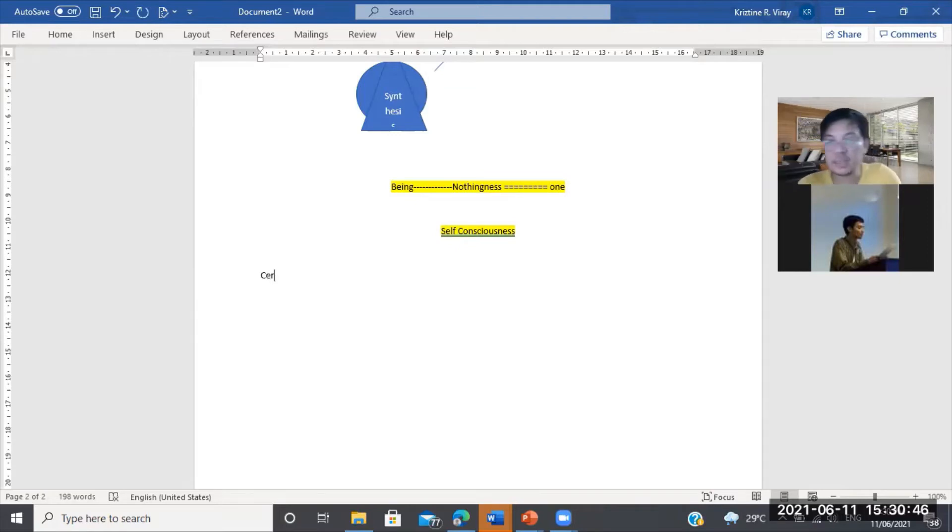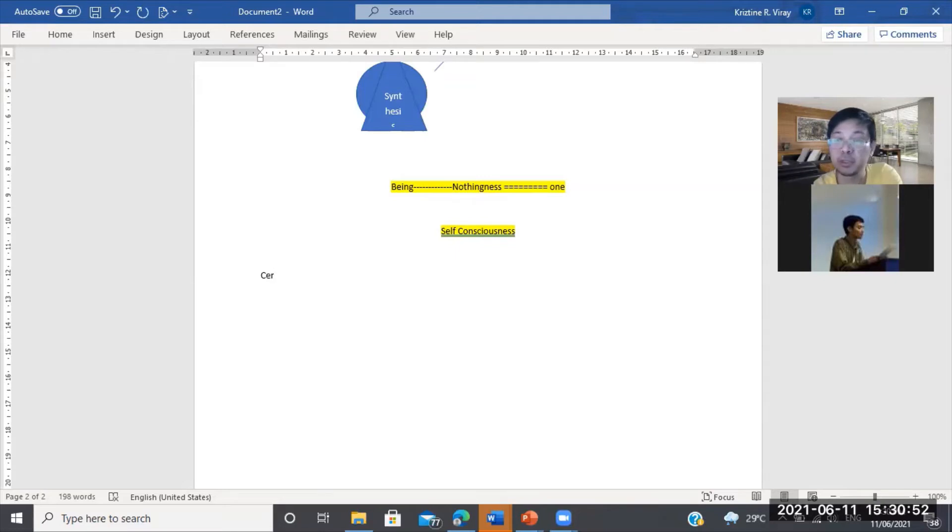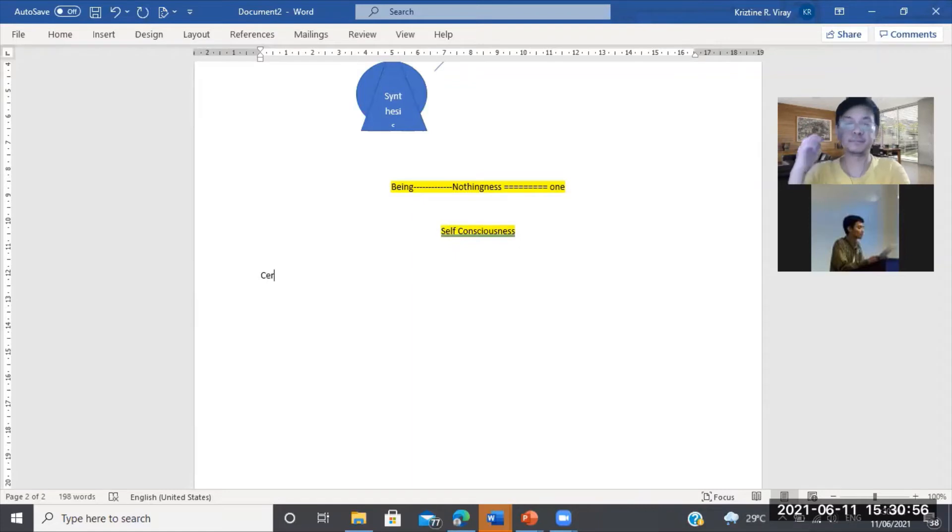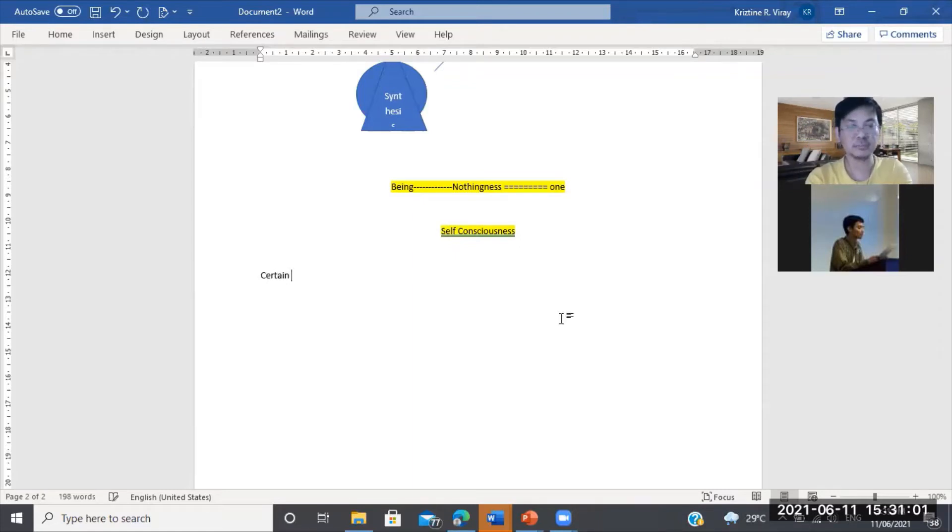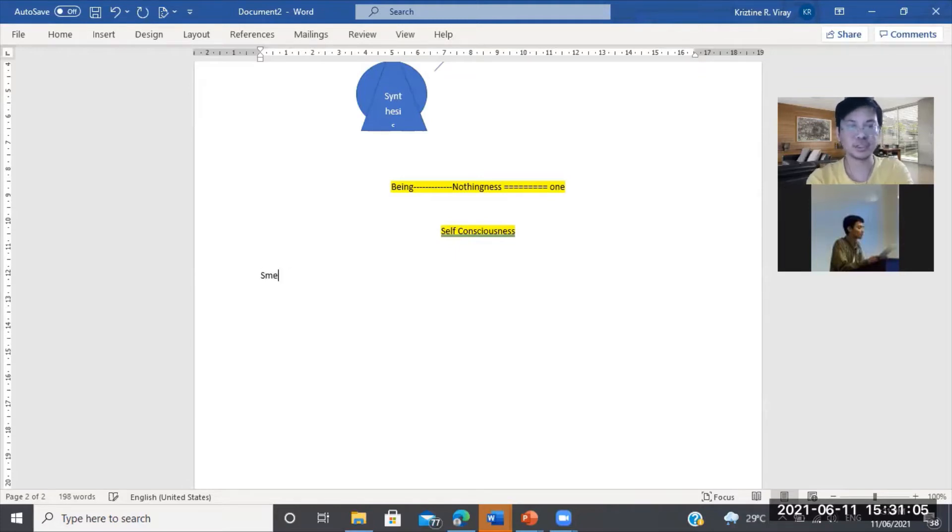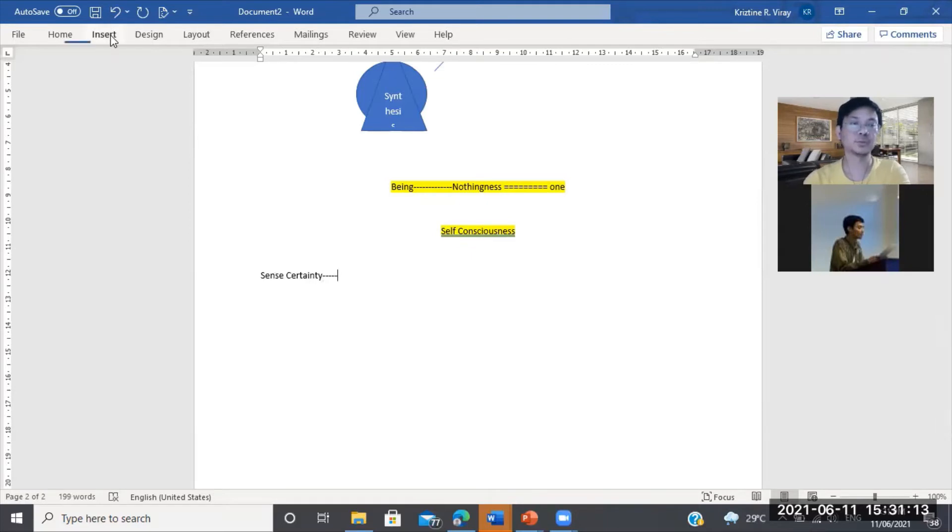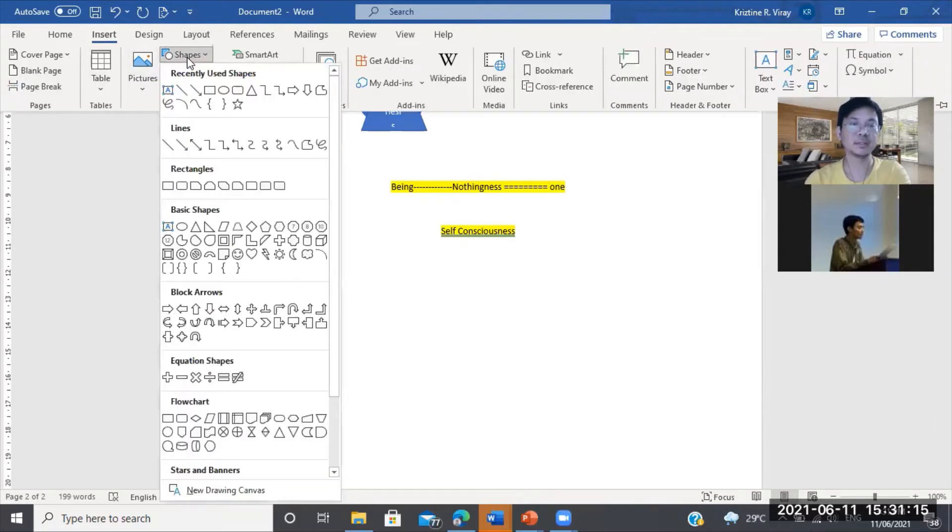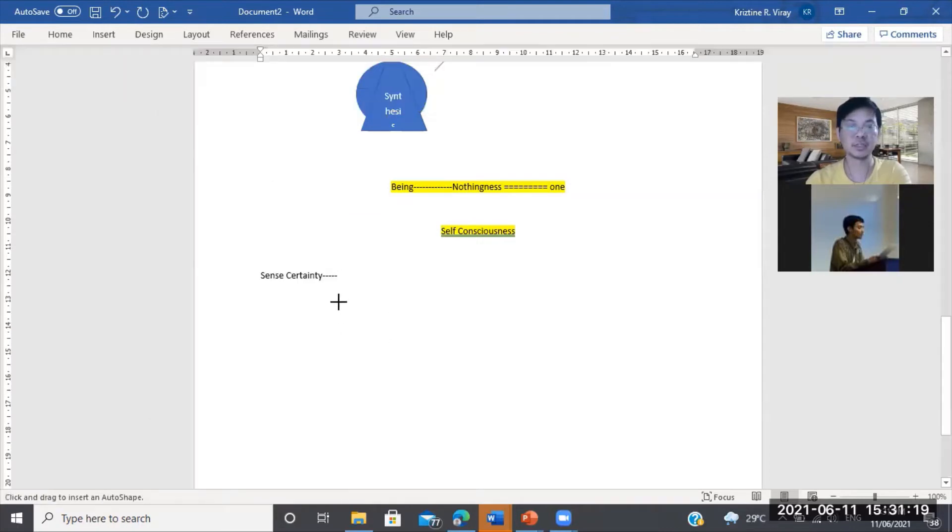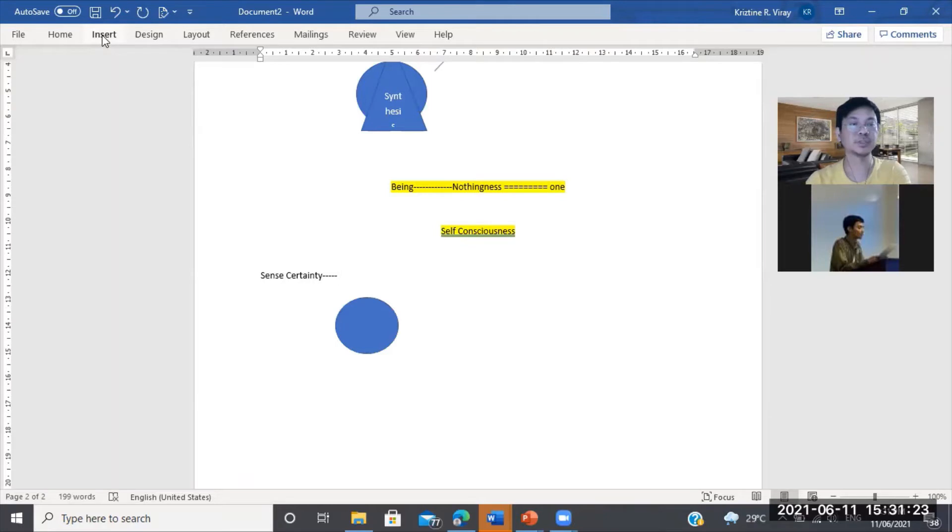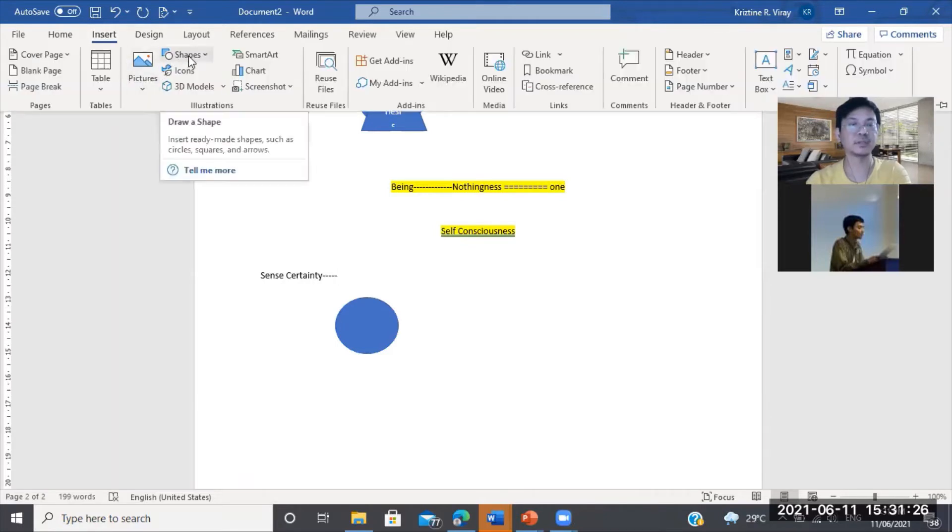Sinimulan niya. Ito ay, ang assumption natin, ito ay lahat tungkol sa kasaysayan ng consciousness papuntang absolute spirit. Yung unti-unting pag-angat. Mayroon siyang tinatawag na sense certainty. Itong sense certainty, ganito yung simula, sabi niya, na hindi pa buo ang consciousness dito. Kailangan tignan nyo na hindi pa buo ang consciousness.